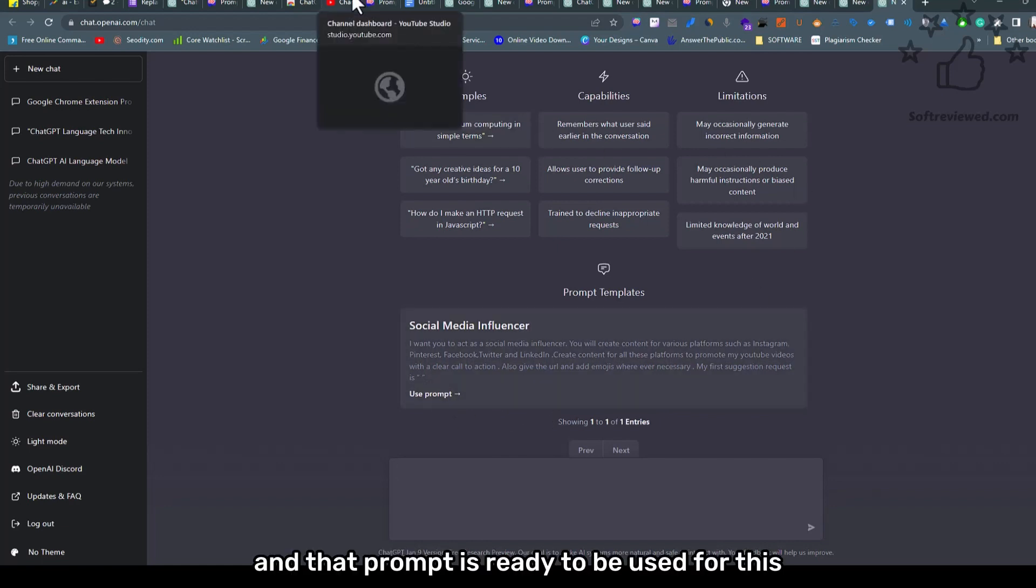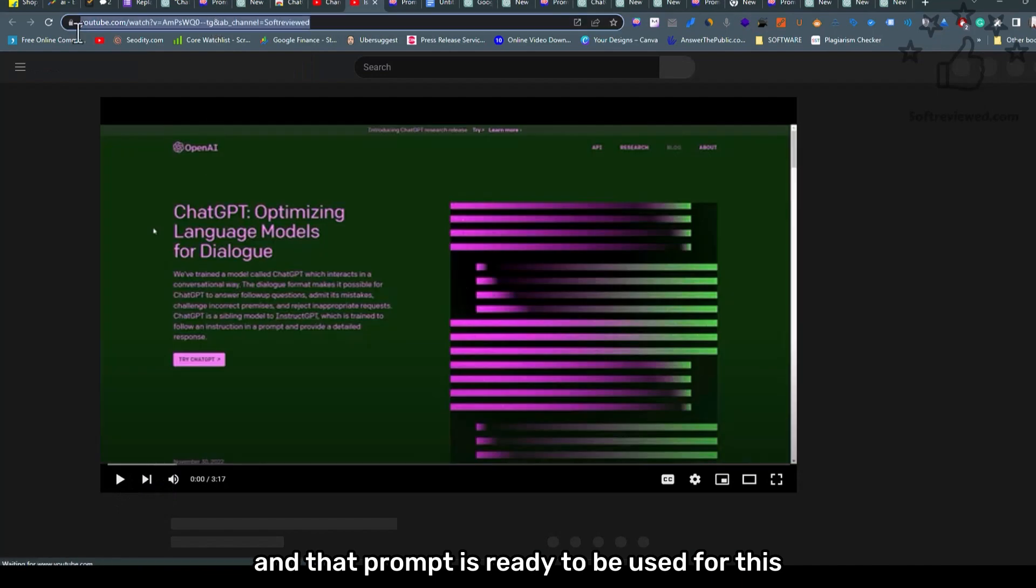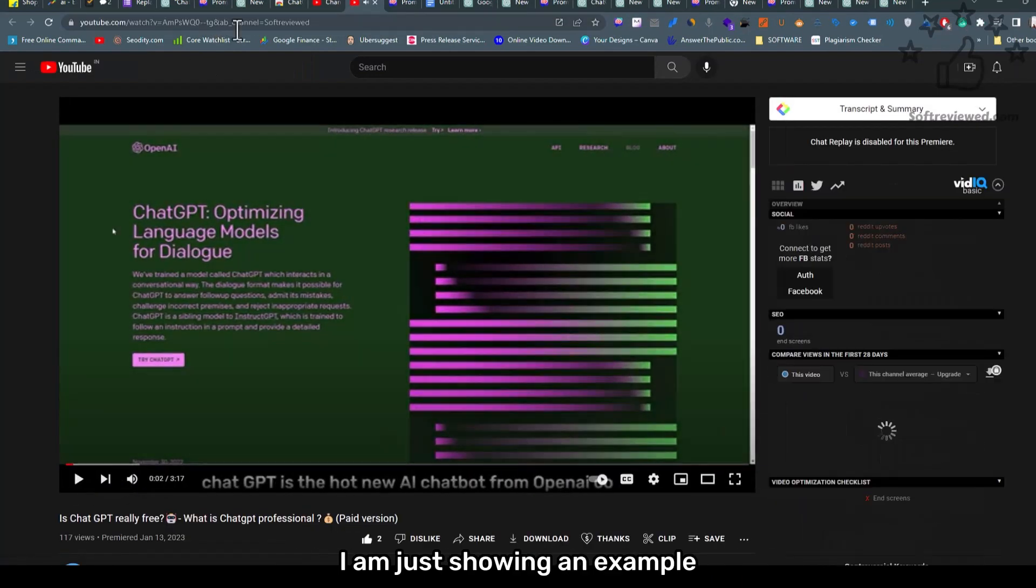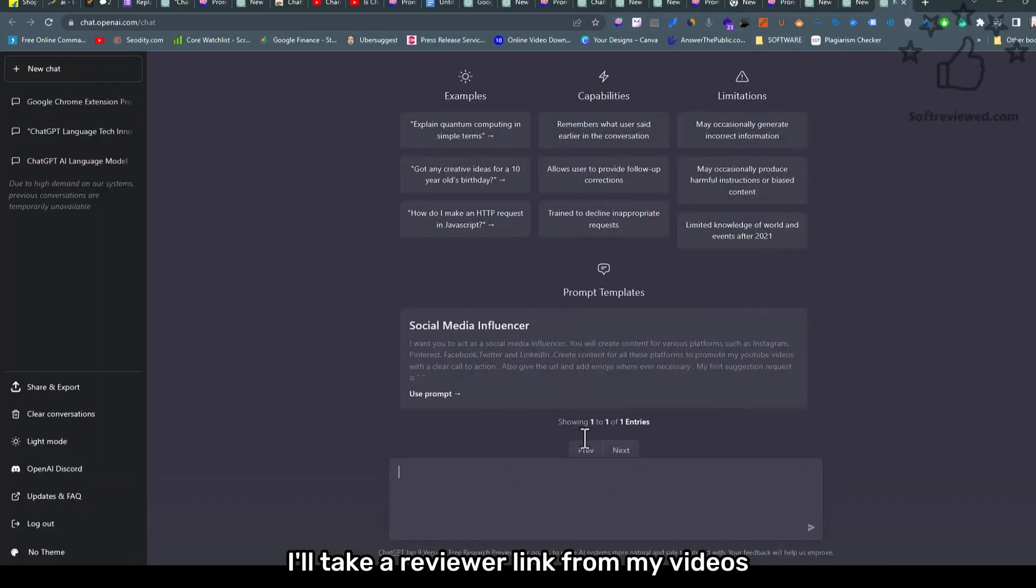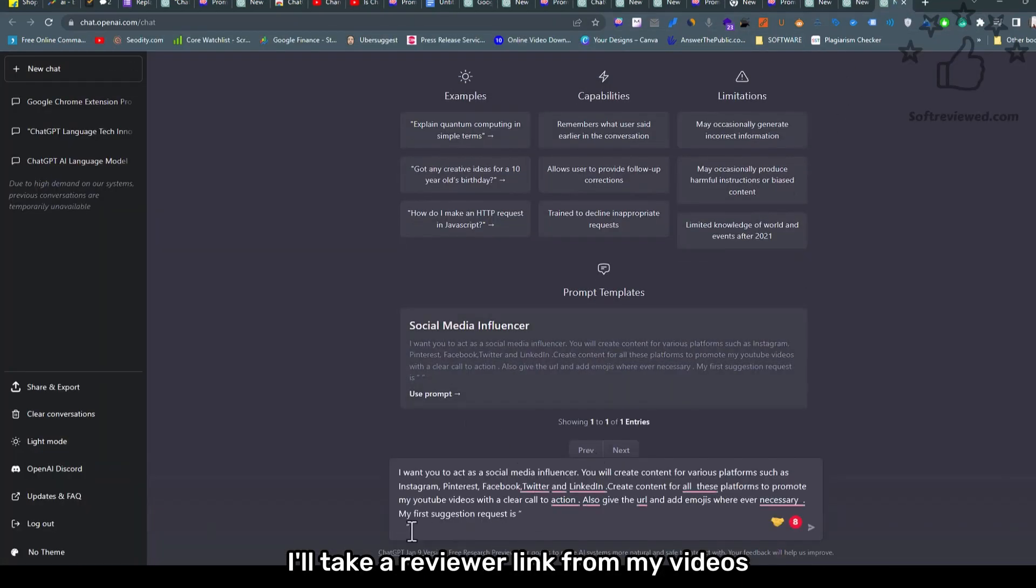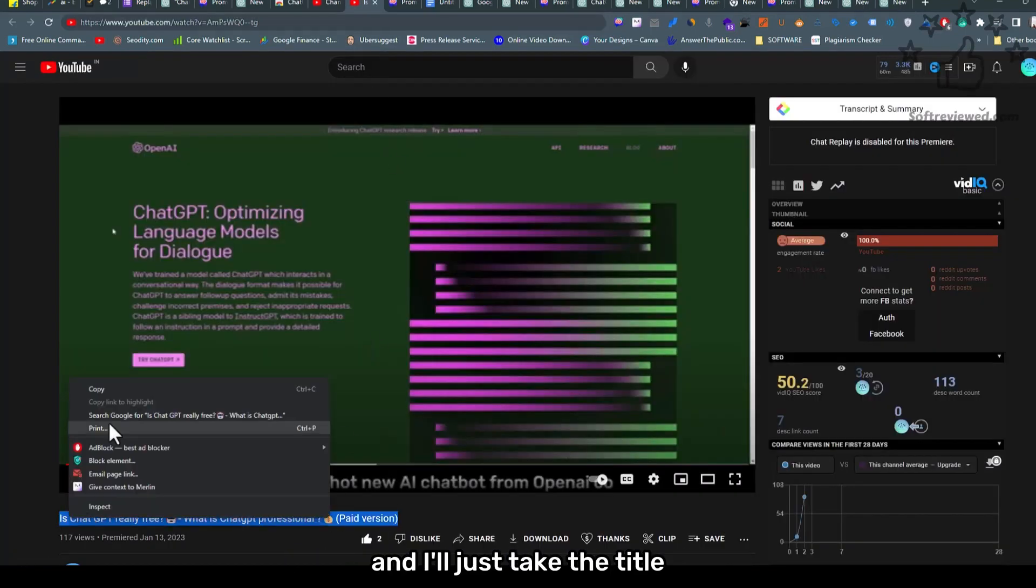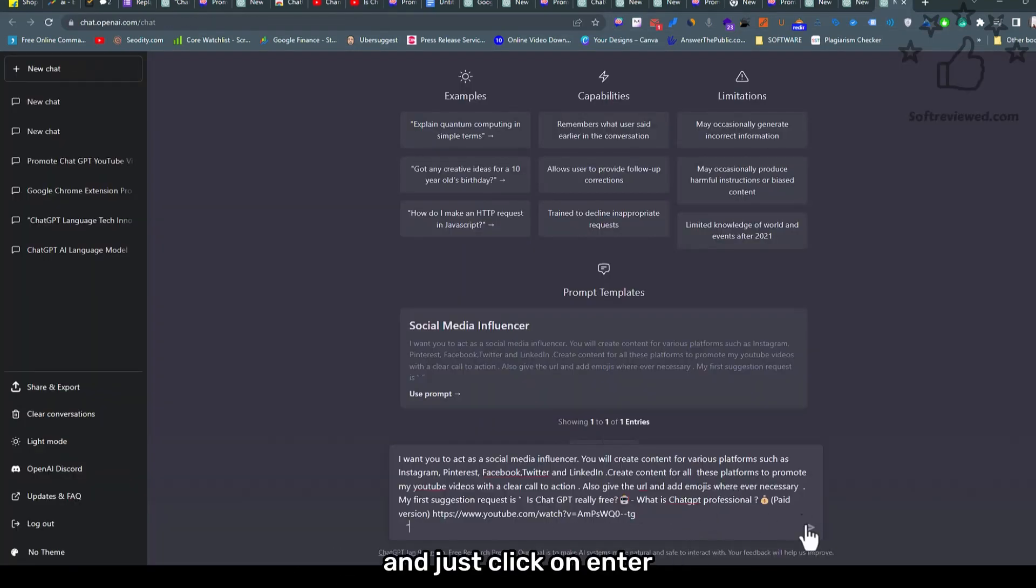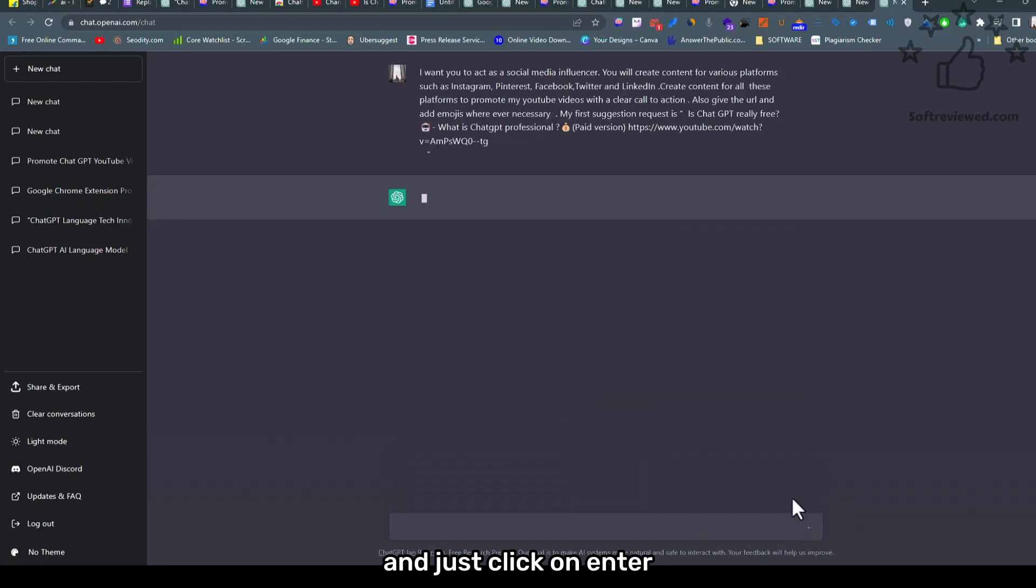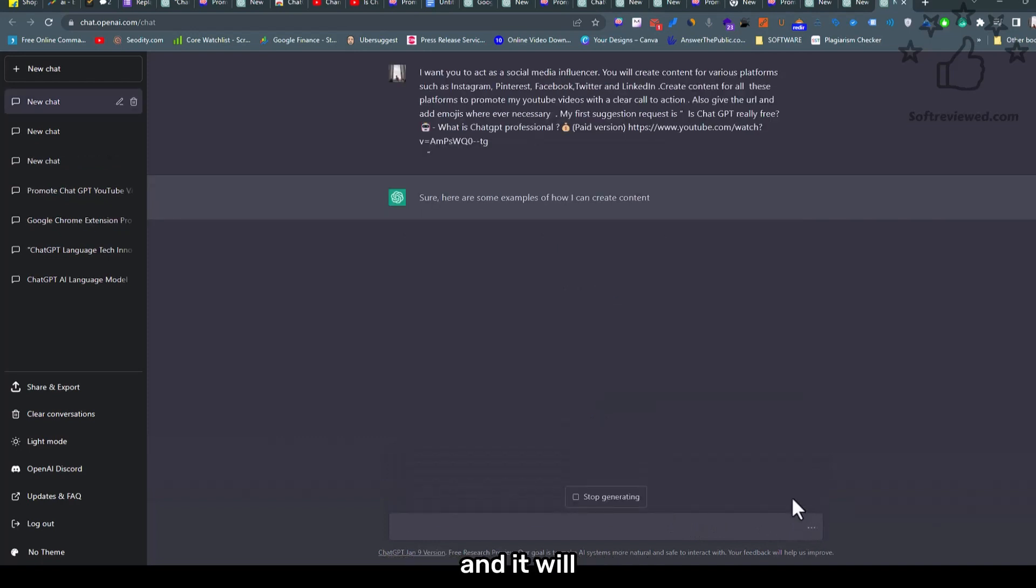That prompt is ready to be used. For this, I am just showing an example. I'll take a live URL from my videos and just take the title just to show you how easy it is. Just click on enter and it will...